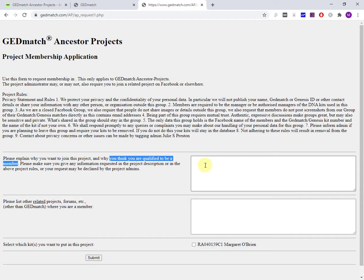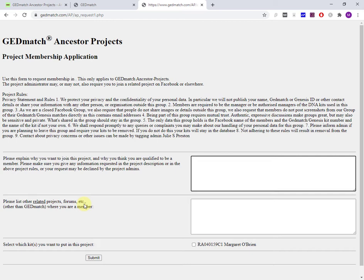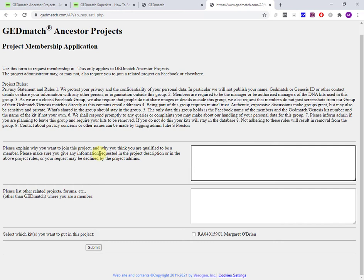If you're interested in a surname project, you may well also be on a project run by Family Tree DNA. If you're a member there, definitely put it in here.